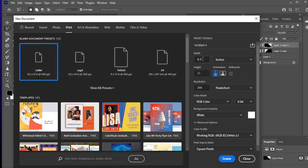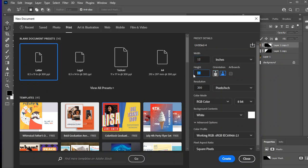So for the width, I'm going to do 12 inches. And then for the height, I'm going to do 8. And then I'm going to make sure it says Resolution 300. And then I'm going to put my name here, Dreon Folded World. And then I'll hit Create.